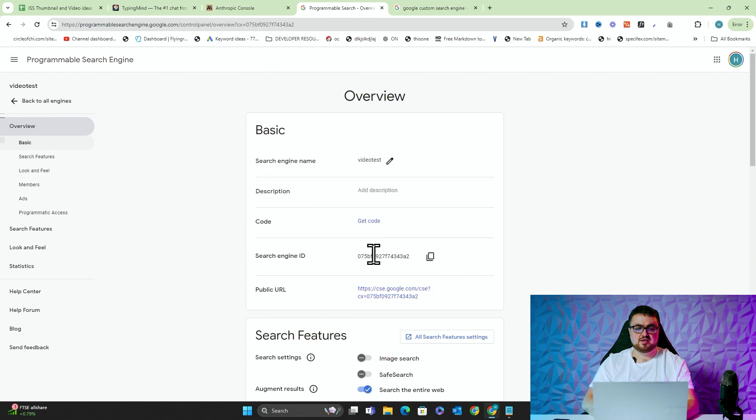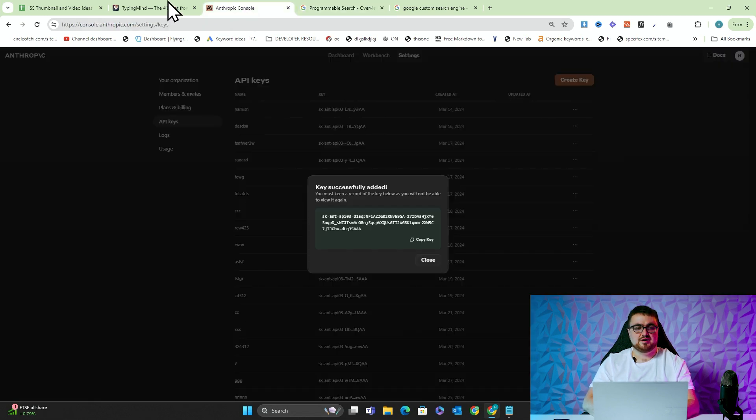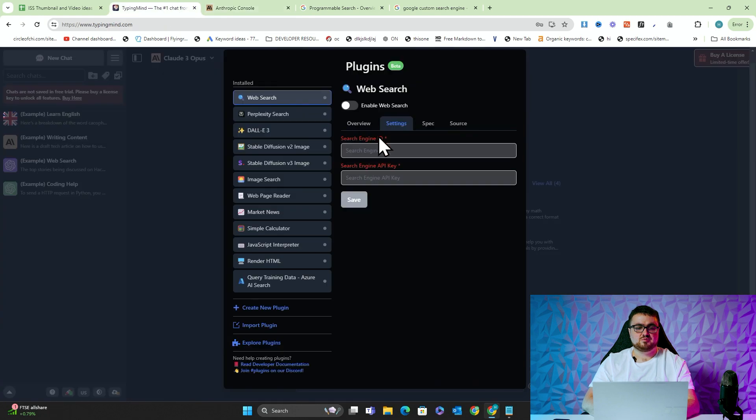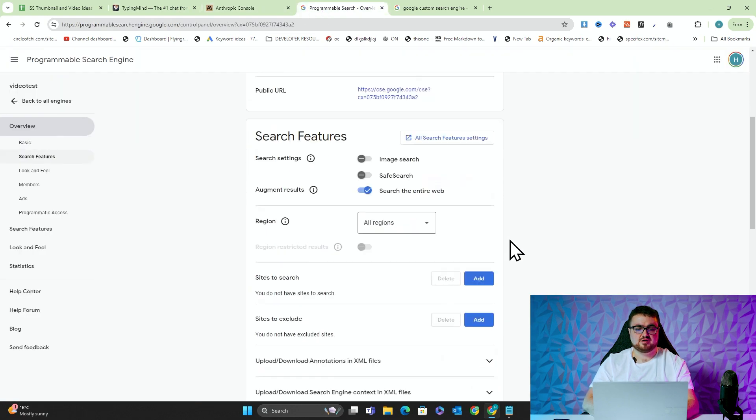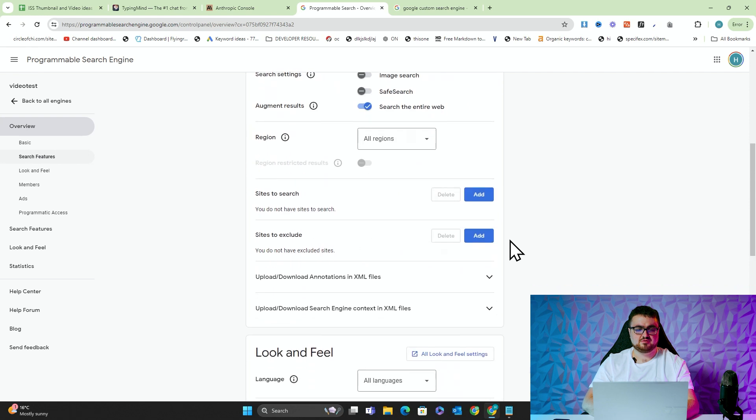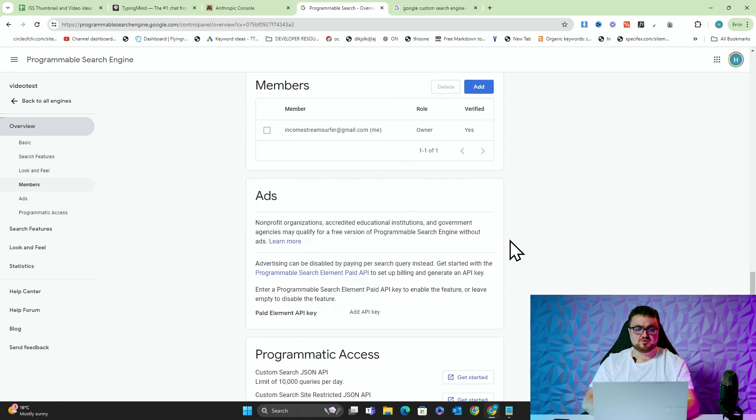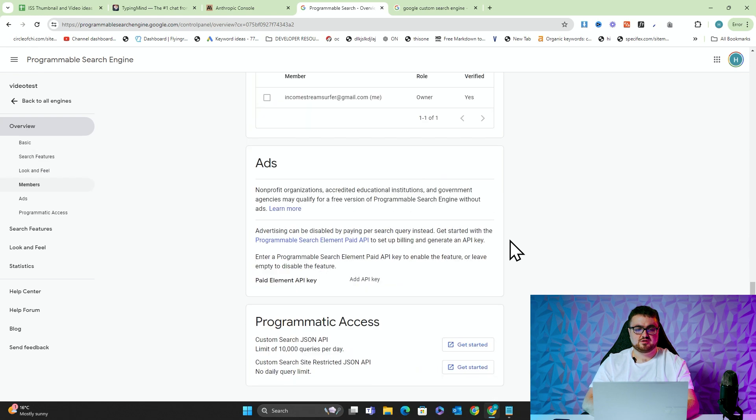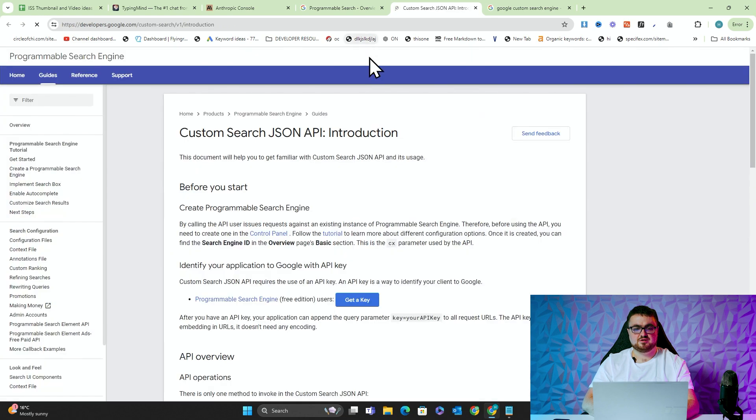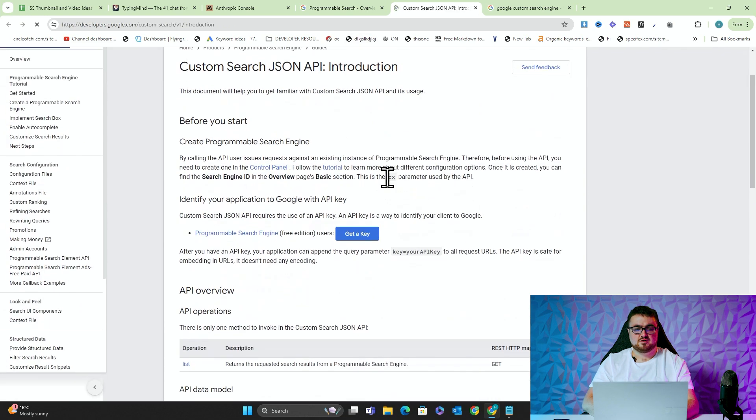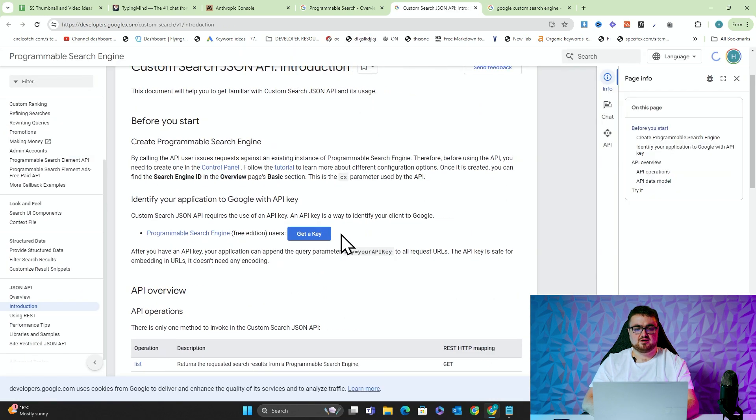Now, we're going to get given an ID here, which is the Search Engine ID. So we'll copy that and we'll put that here. And then also we'll have the API key, which will be here. So we'll press Get Started here. And then we'll press Get a Key.